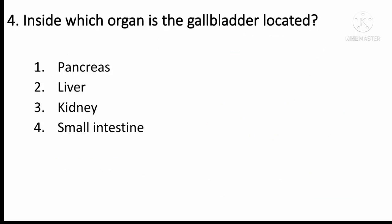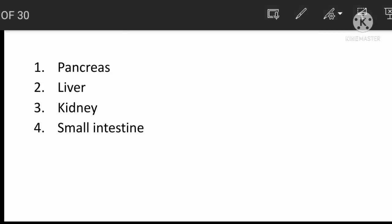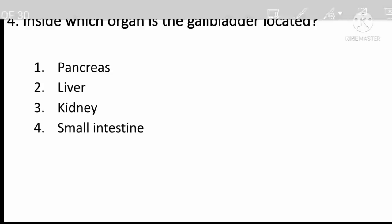Inside which organ is the gallbladder located? This is the gallbladder question. The answer option for the gallbladder location is given.